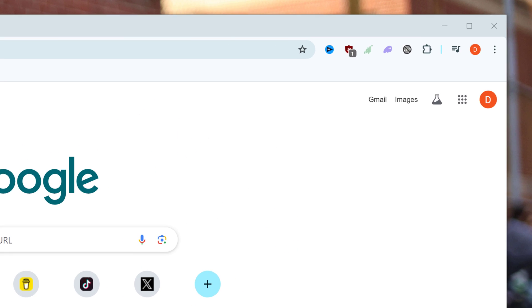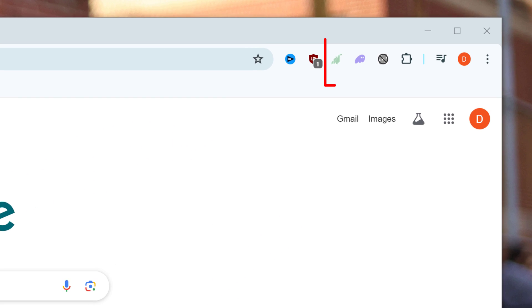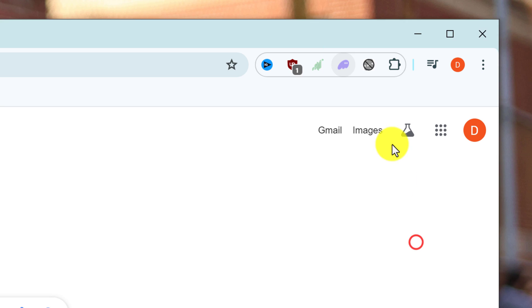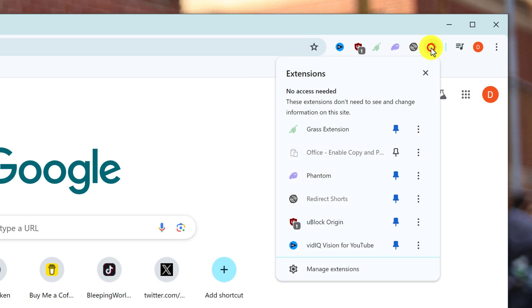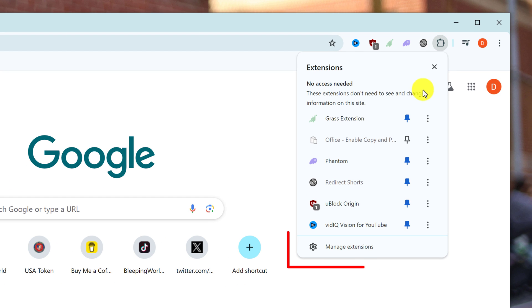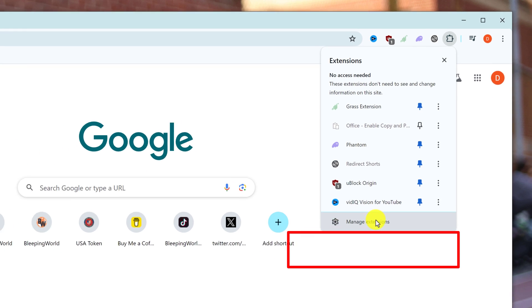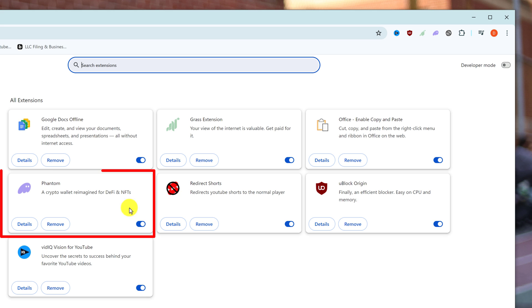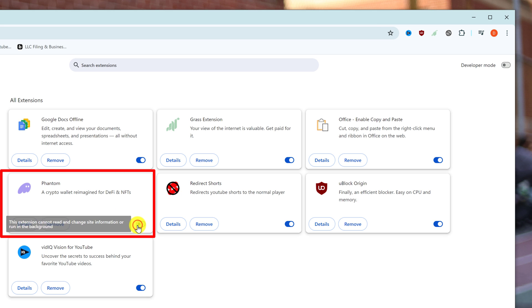I'm using Google Chrome and my wallet is pinned to my extensions. If you don't have your wallet pinned, you can simply go to manage extensions, and then you should see the Phantom extension which you can turn on by toggling the switch.